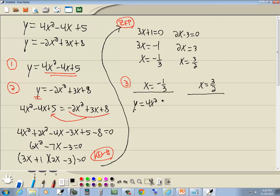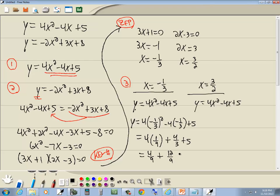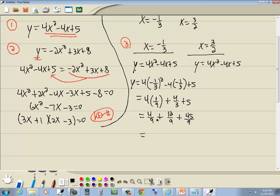Plugging x equals negative 1 third into y equals 4x squared minus 4x plus 5: we get 4 times negative 1 third squared minus 4 times negative 1 third plus 5. Negative 1 third squared is 1 ninth, so that's 4 ninths. Negative times negative is positive, giving us positive 4 thirds plus 5. Rewriting with denominator 9: 4 ninths plus 12 ninths plus 45 ninths gives us 61 ninths.